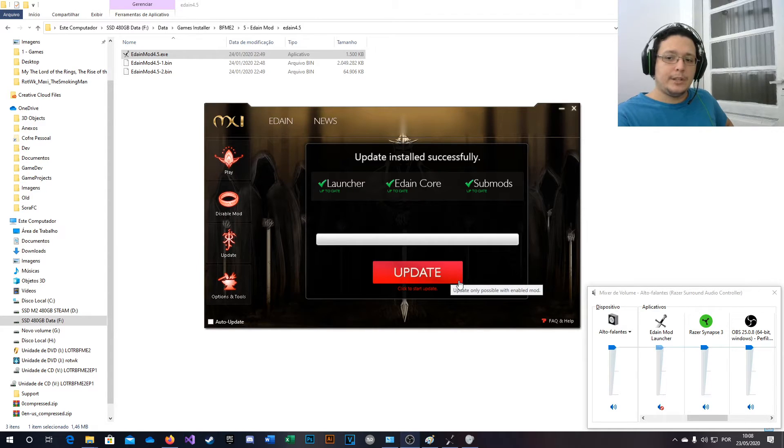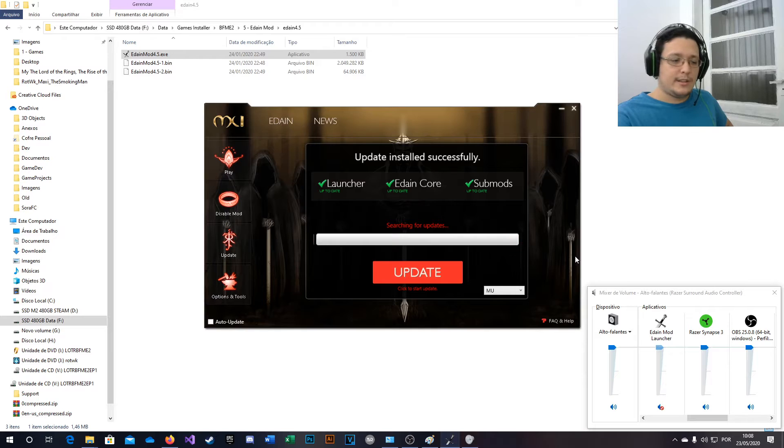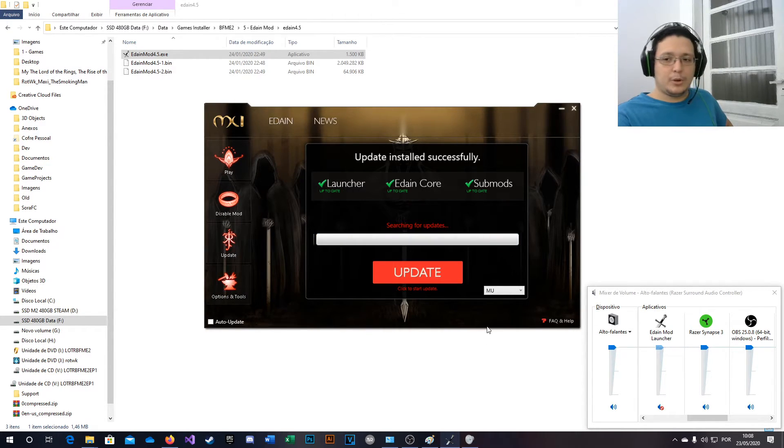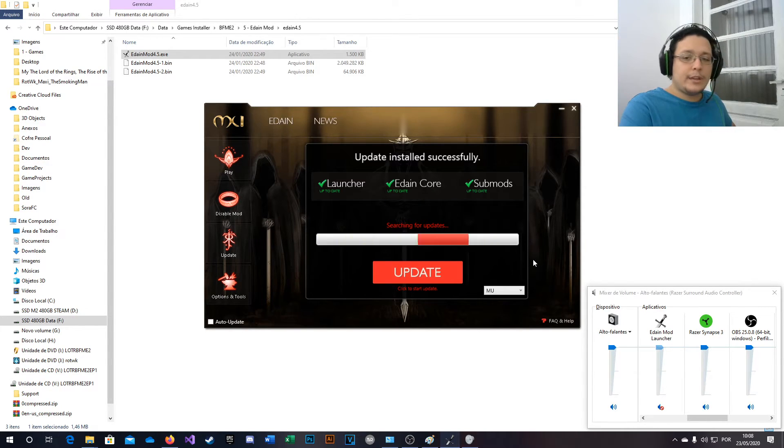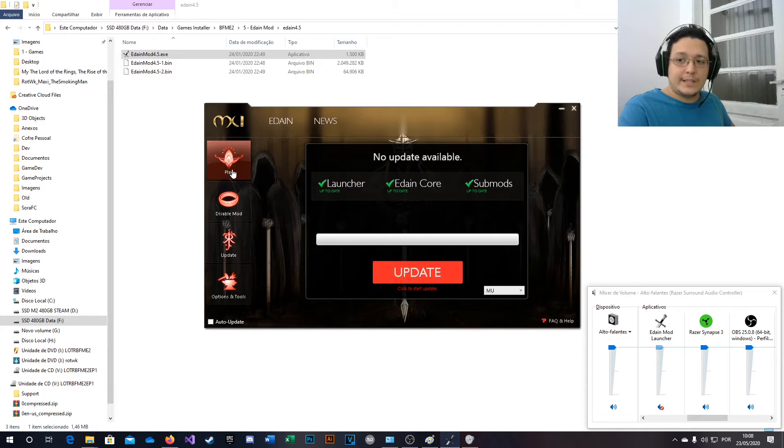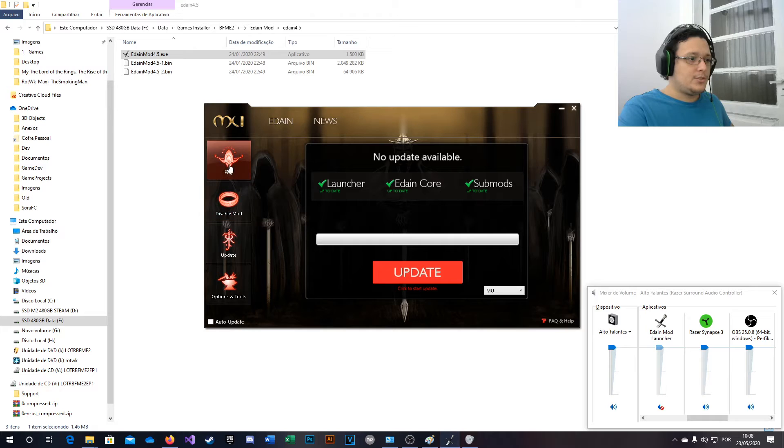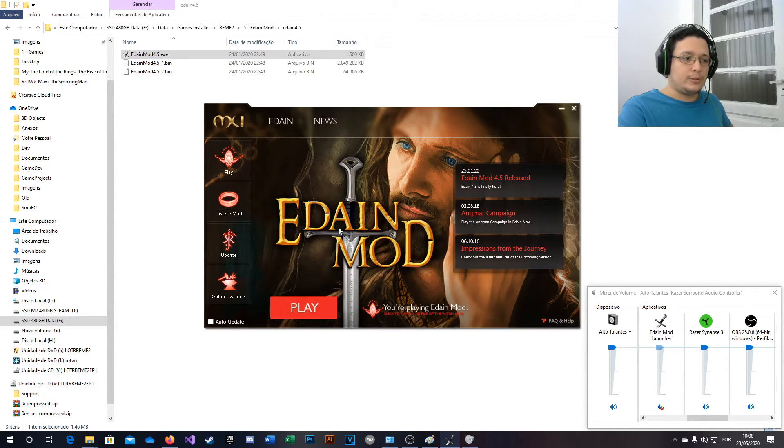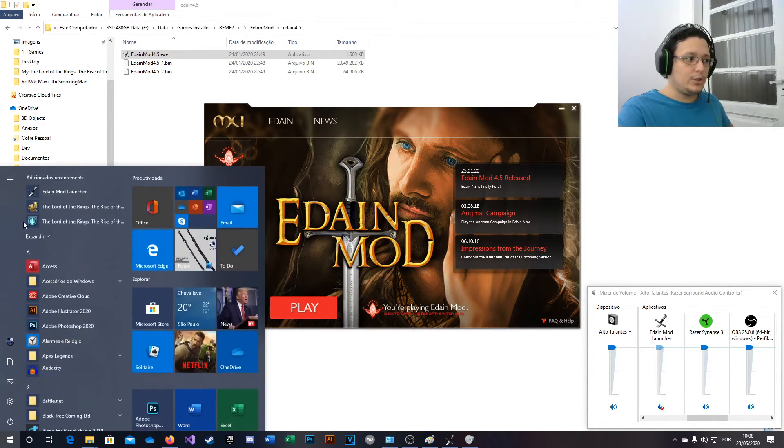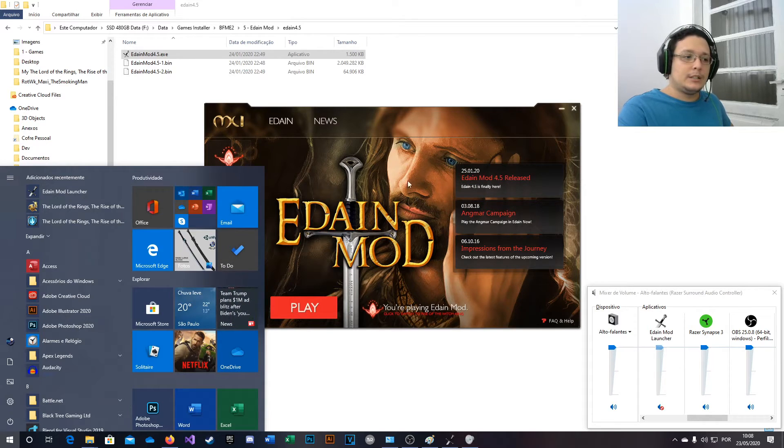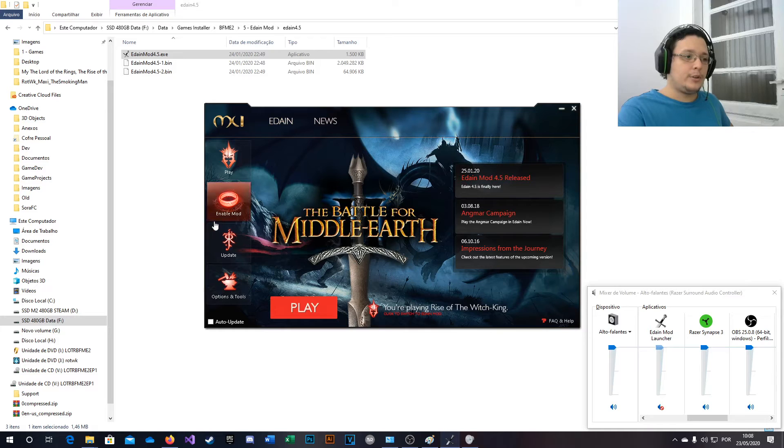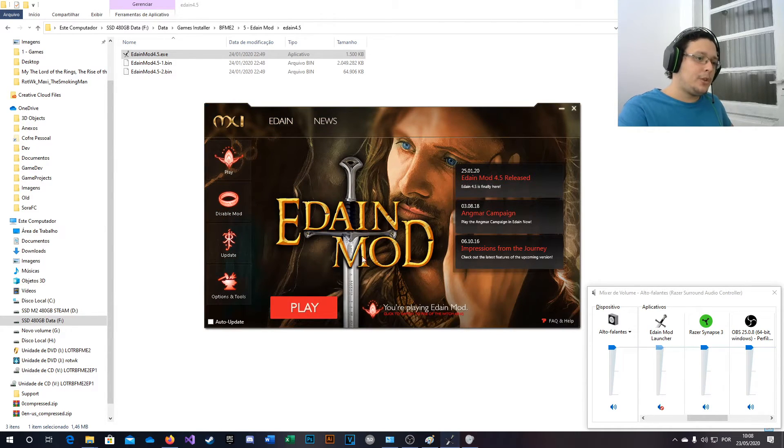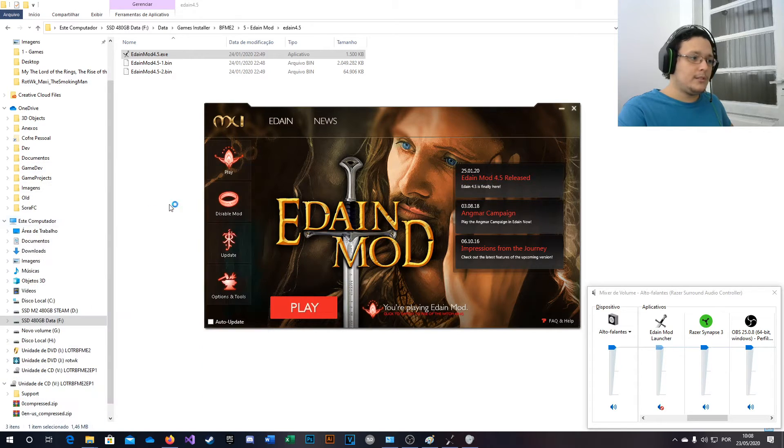You can press update again, just in case it decides to install something else. But probably not. Well, right now you guys are probably going to press this button, but that button will not work. So if you see Aragorn on this screen, you are going to play with Eden Mode. You just need to launch the game. If you see the Witch King here, you are going to play the original game. So let's enable the mod and press this button.